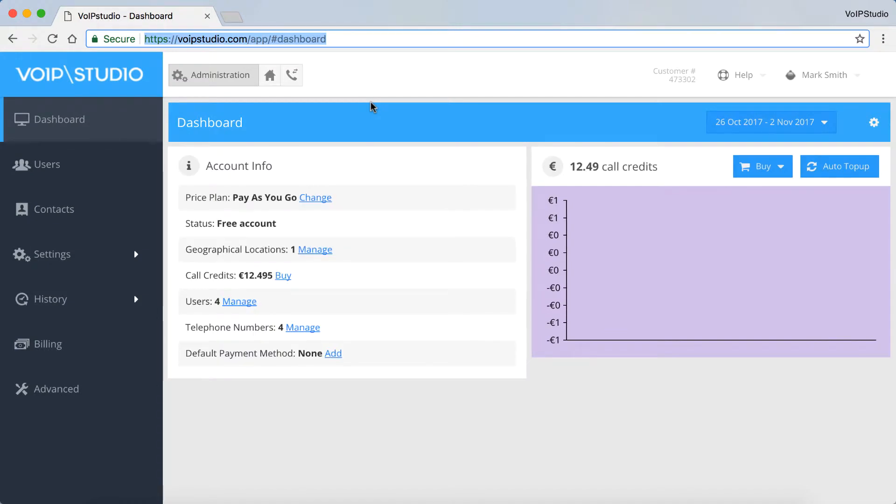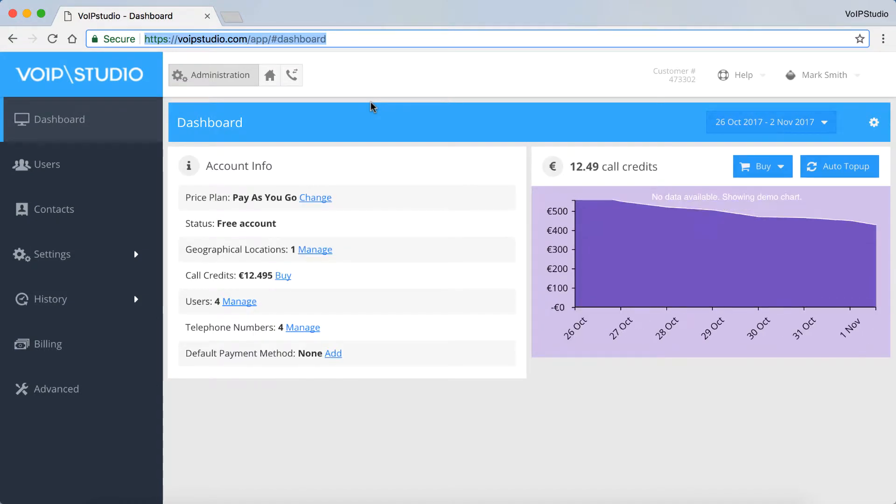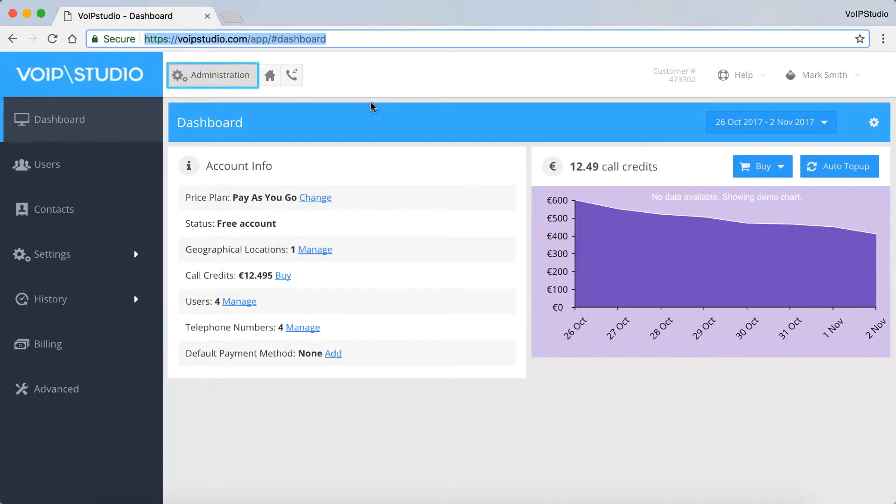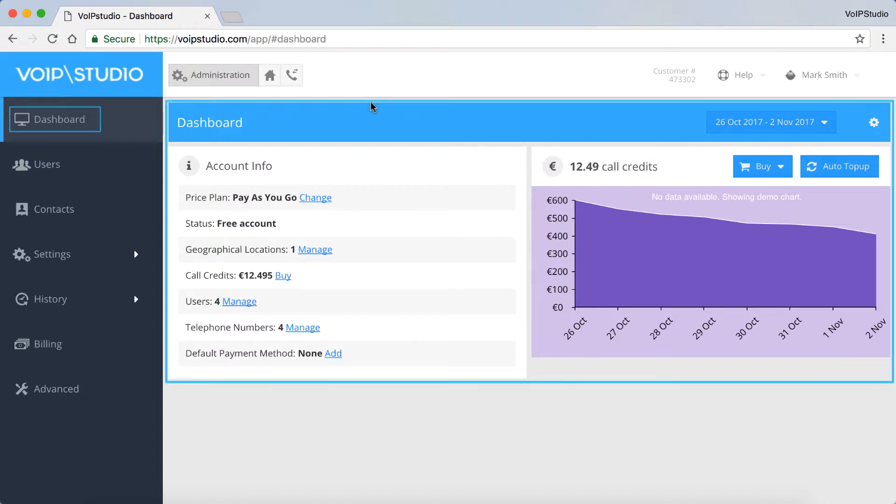Today we're going to walk you through the VoIP Studio interface. Let's start with the Administration panel. From the top left of the screen, we've got the Dashboard, which provides a summary of all activity on the account and the top-up of credit for outgoing calls.